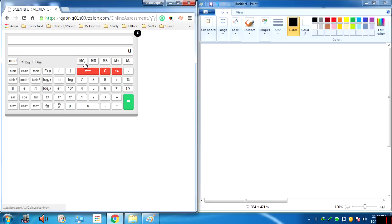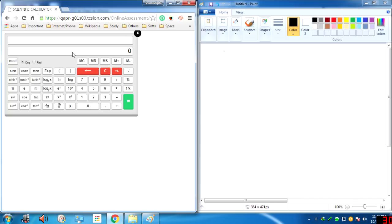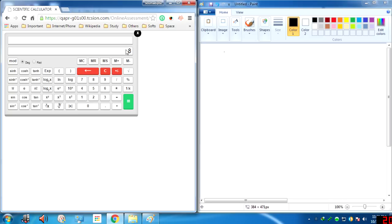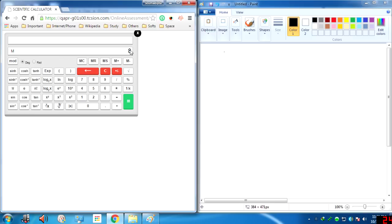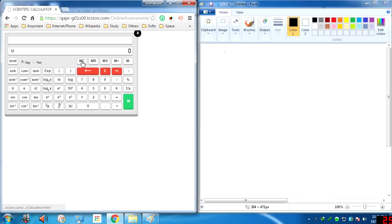Now let's cover the memory functions, which most of you have doubts about. MC is memory clear, MR is memory recall, MS is memory set or memory save, M+ is memory add, and M- is memory subtract. To store a number: suppose I have 8, I click MS (memory set) and you see an M appear in the display — the number is now in memory. Click MR (memory recall) to retrieve it. Click MC to clear the memory and the M disappears.